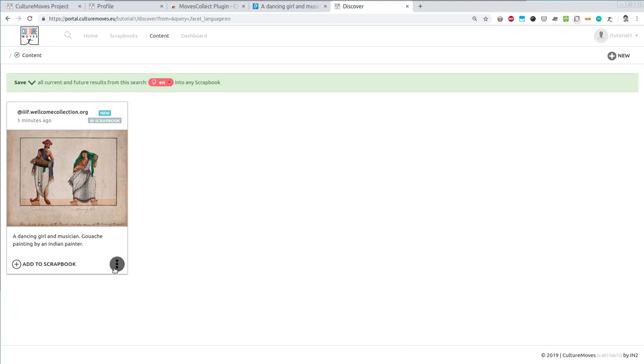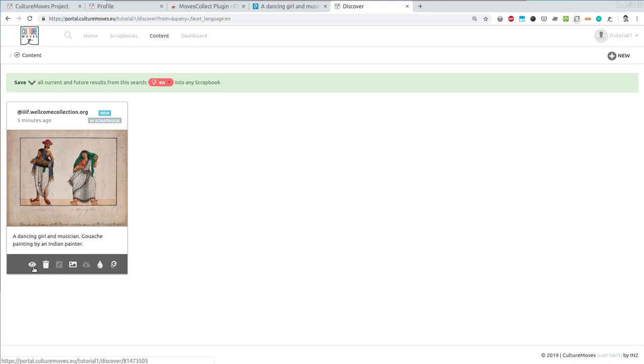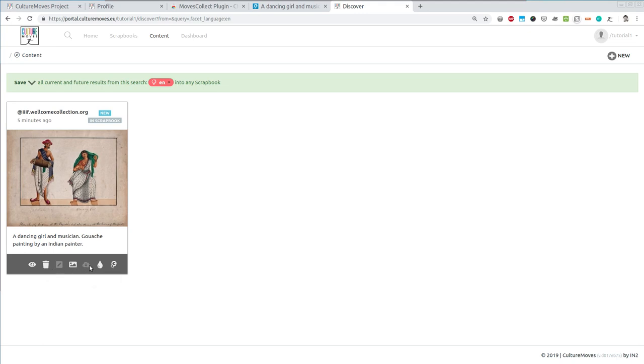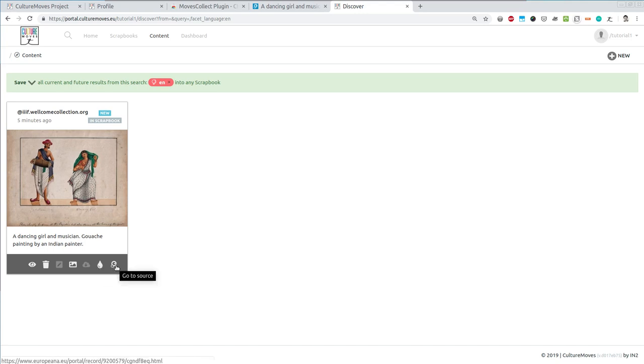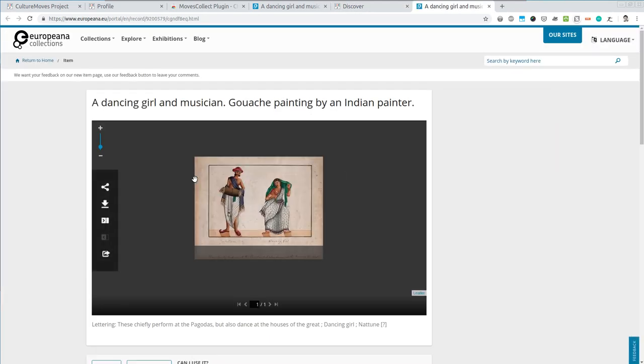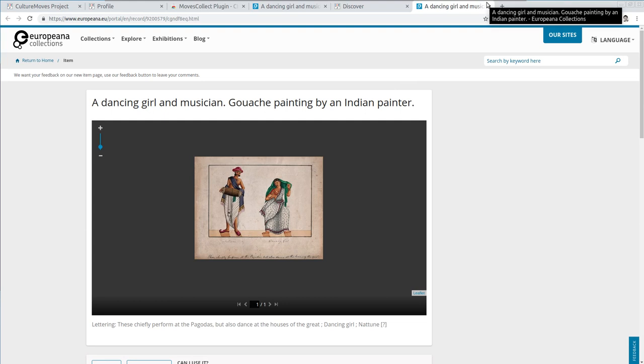Notice that opening the more options, I can see the item in more details. I can add it to the trash. We've done that already. I can open the picture to see it a bit bigger. I can create an embed of it. And of course, I can go to the source, back to the place in Europeana where I have found it. This is especially useful when you are reviewing content days, weeks or even months after you have collected it from Europeana.